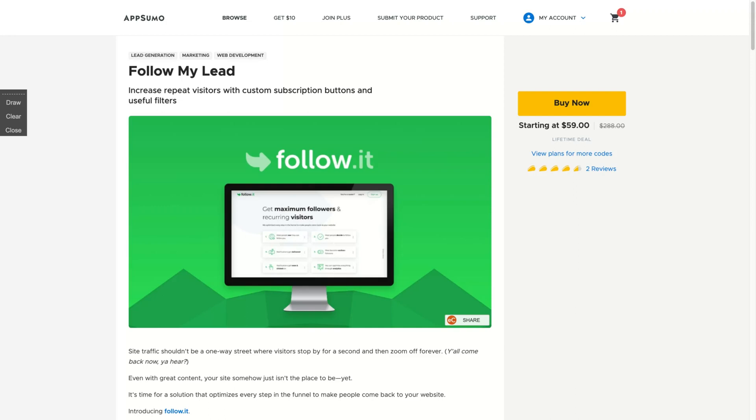Hey guys, Igor here doing one more AppSumo review. Today going through FollowIt, a tool that increases repeat visitors with custom subscription buttons and useful filters.